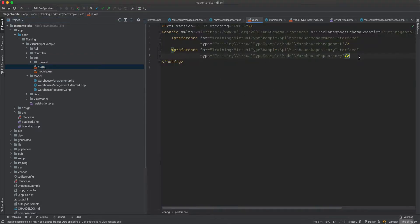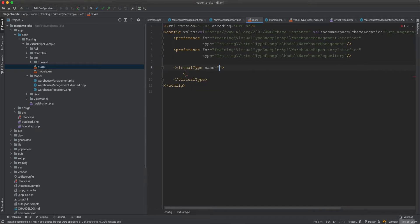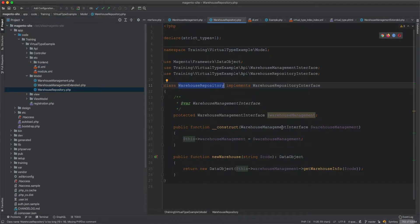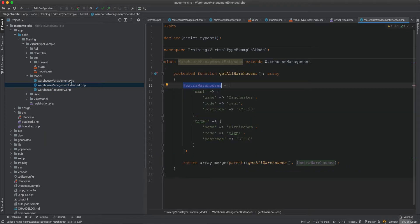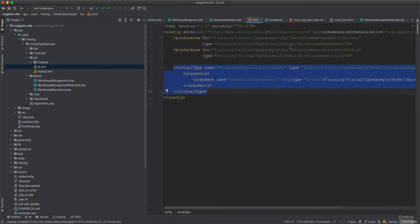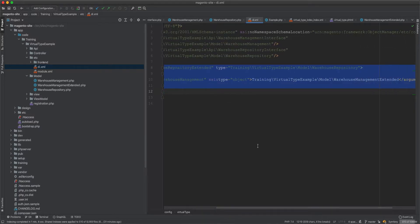We go to di.xml and create a virtual type named WarehouseRepositoryExtended. Its type is WarehouseRepository, and in its arguments we inject WarehouseManagementExtended as an object for the warehouseManagement argument, replacing the original WarehouseManagement.